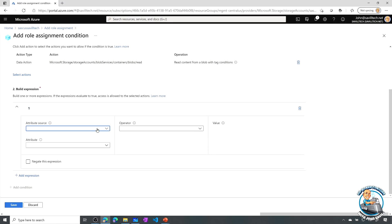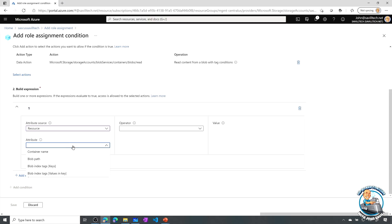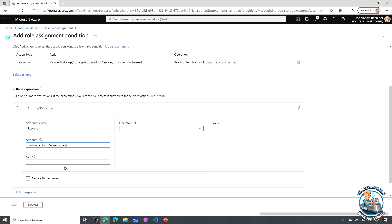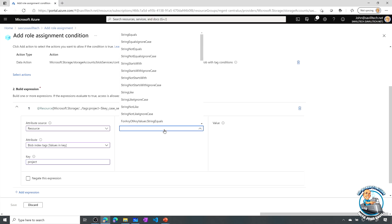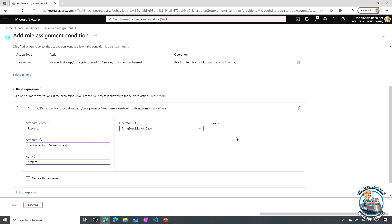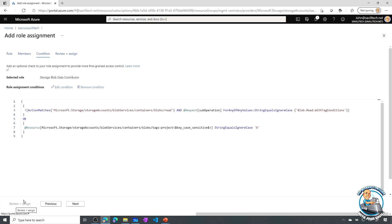I'm going to say it's the resource. The attribute is going to be the value in the blob index tag. And what key do I care about? So I'm going to have a project key. And it equals, I don't care about the case, project X, super secret project. And save.